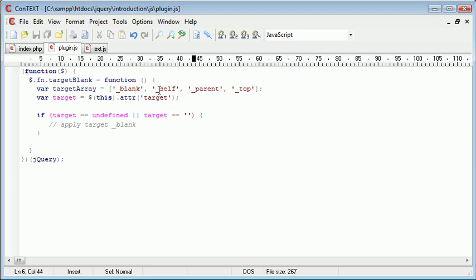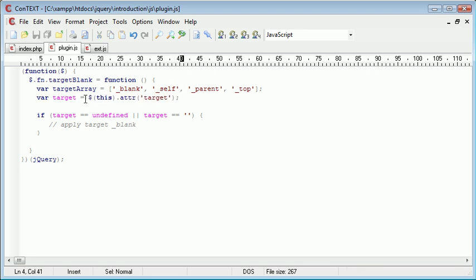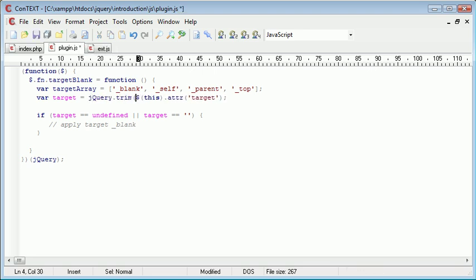Now, we could be clever, and we could say we want to trim this target value. So we'll go ahead and do that now. I hadn't planned to do it. But we can use jQuery.trim to trim the left-hand and the right-hand white space of the target.